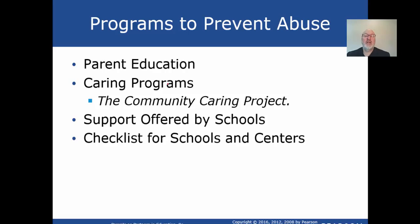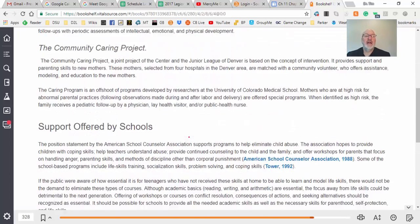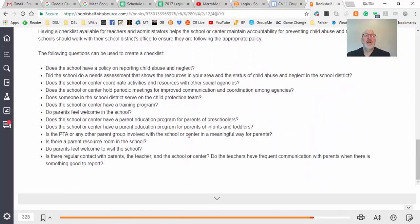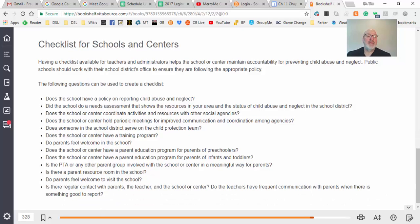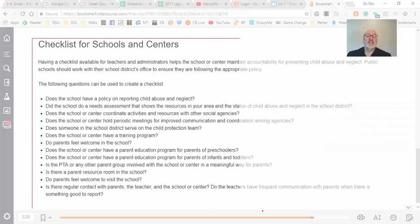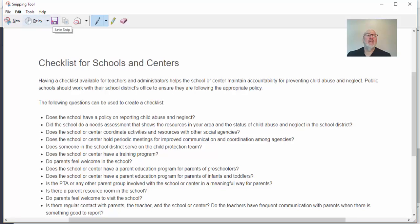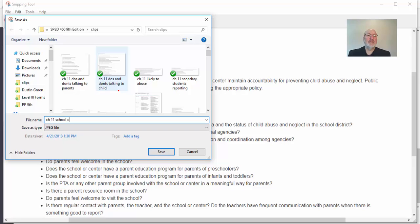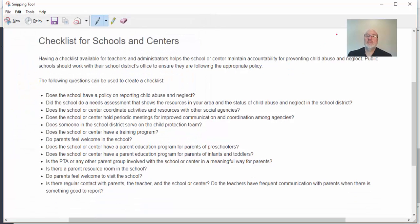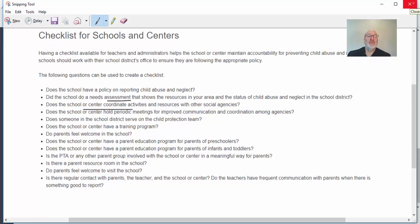Then there are programs: parent education and caring programs, and support offered through these. I'll also give you a checklist for schools — I'll clip that for your website. Does the school have a policy about reporting? Did the school do a needs assessment? Do they have a center coordinator? This is all aimed at Dr. Rojas's context from Mexico where this is very common, but if you're in a low-income school in South Dakota — and we have a number of those — these will come into play.